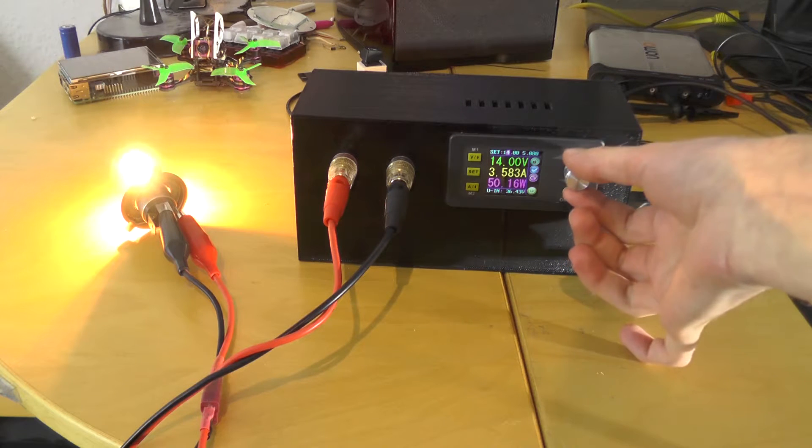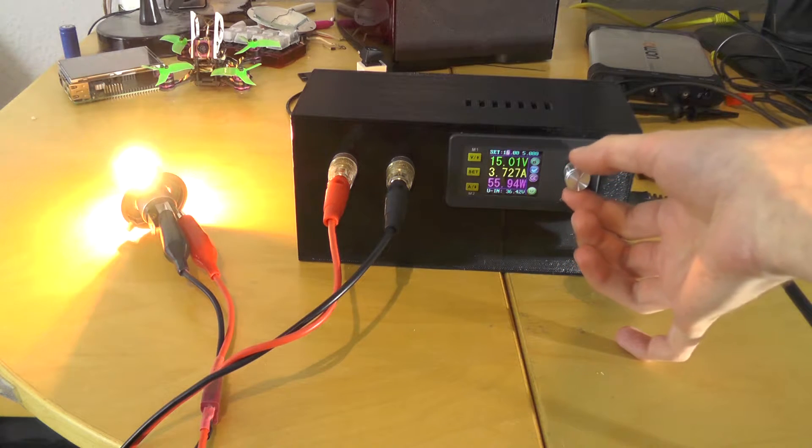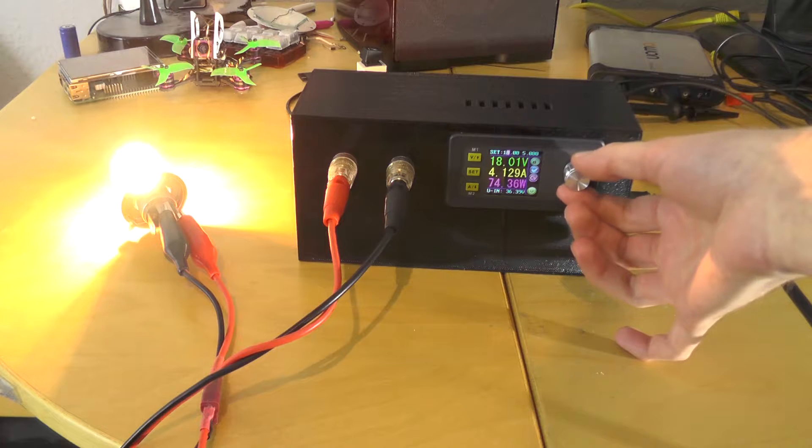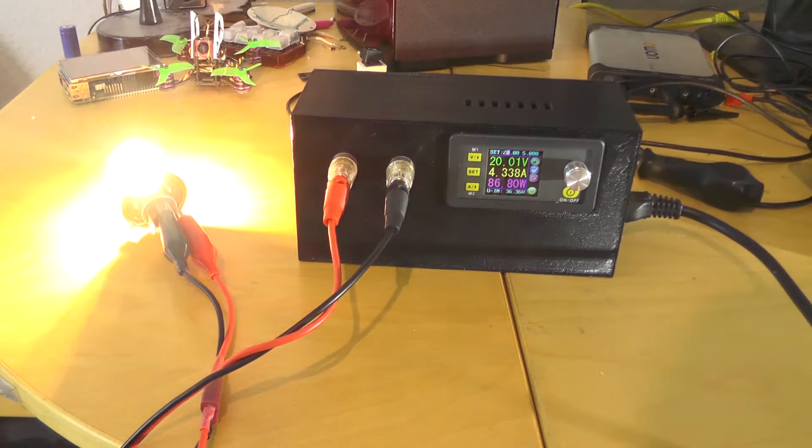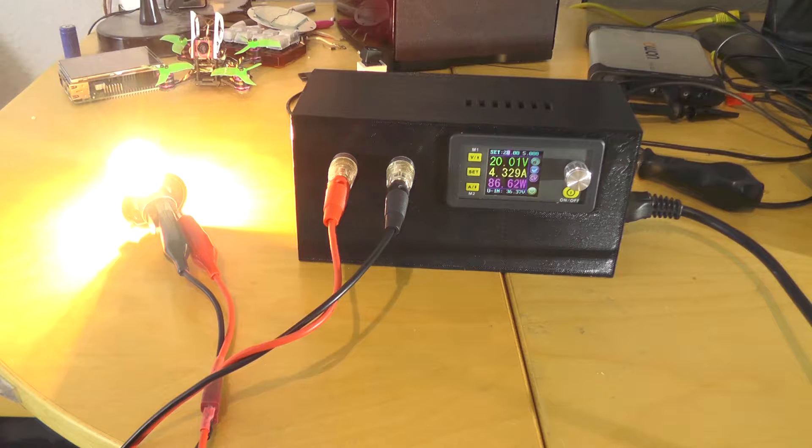Let's go even higher. Okay, now we are at 20 volts and 86 watts.